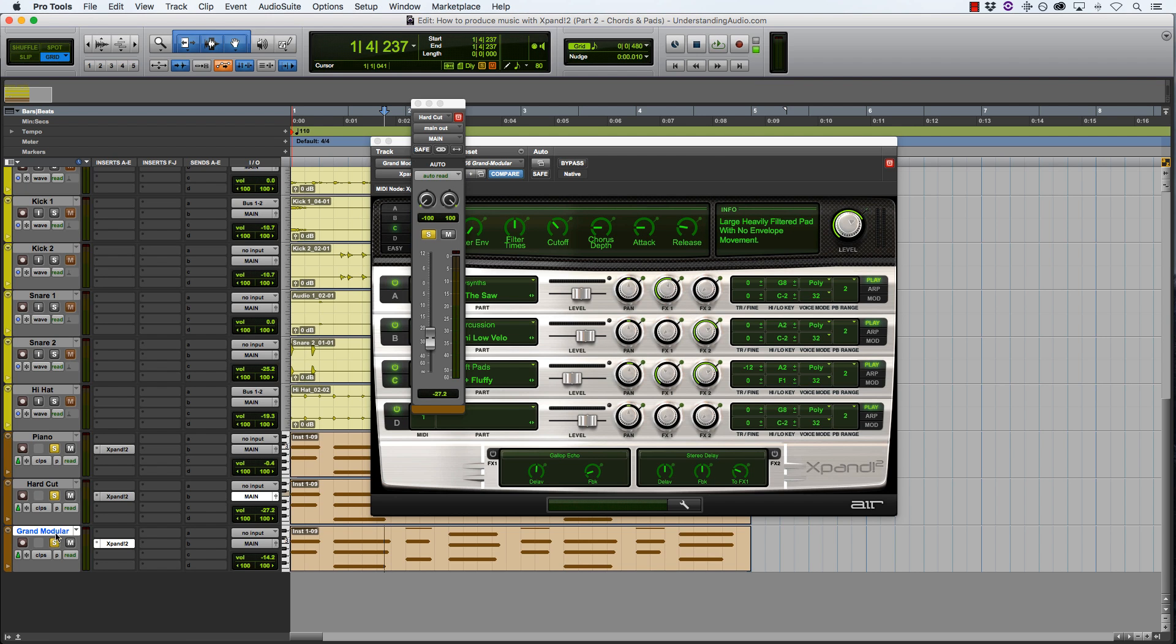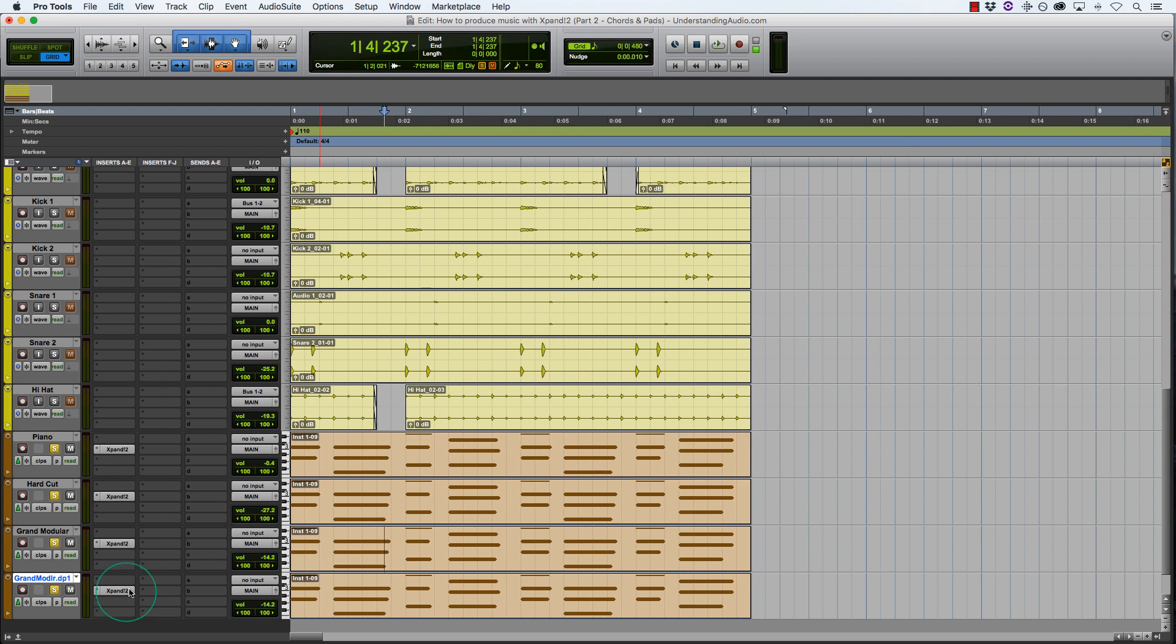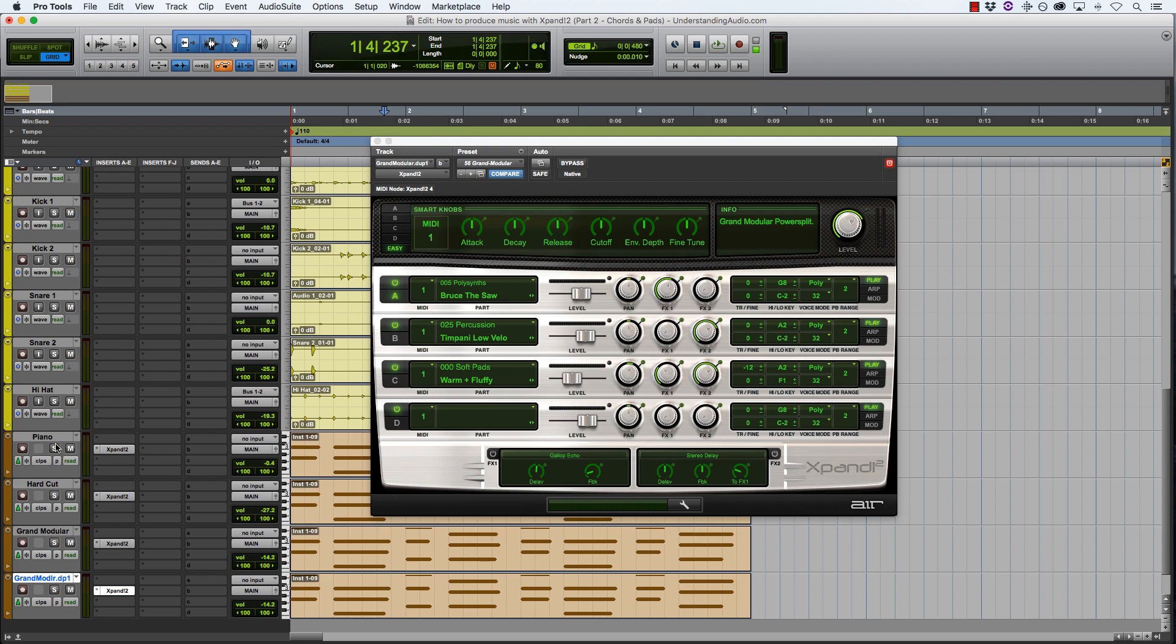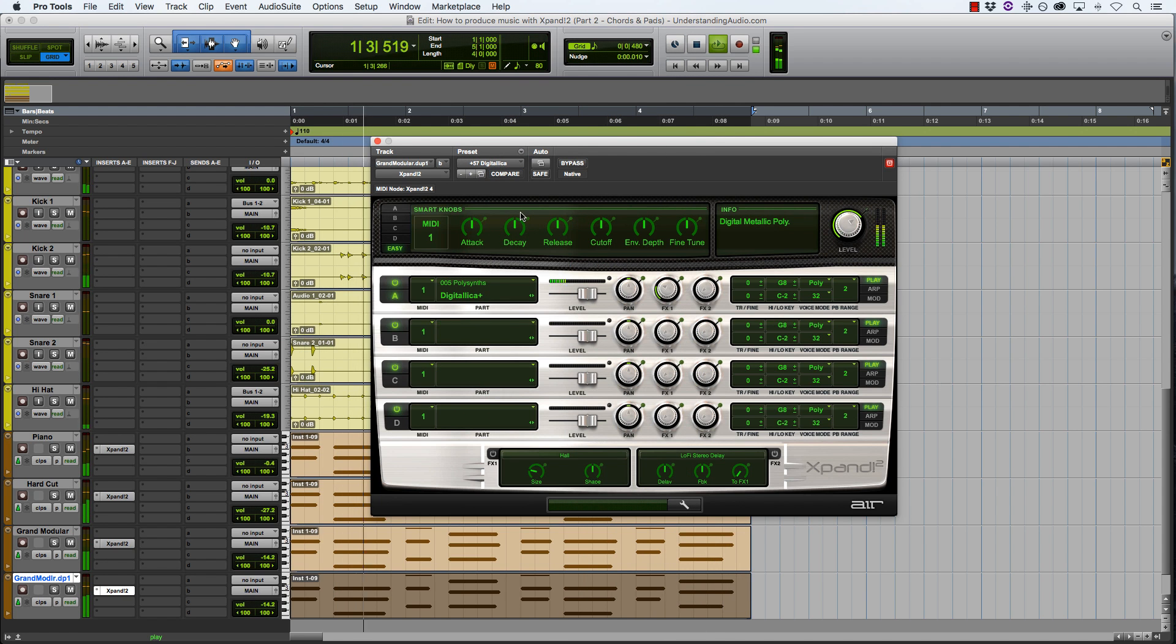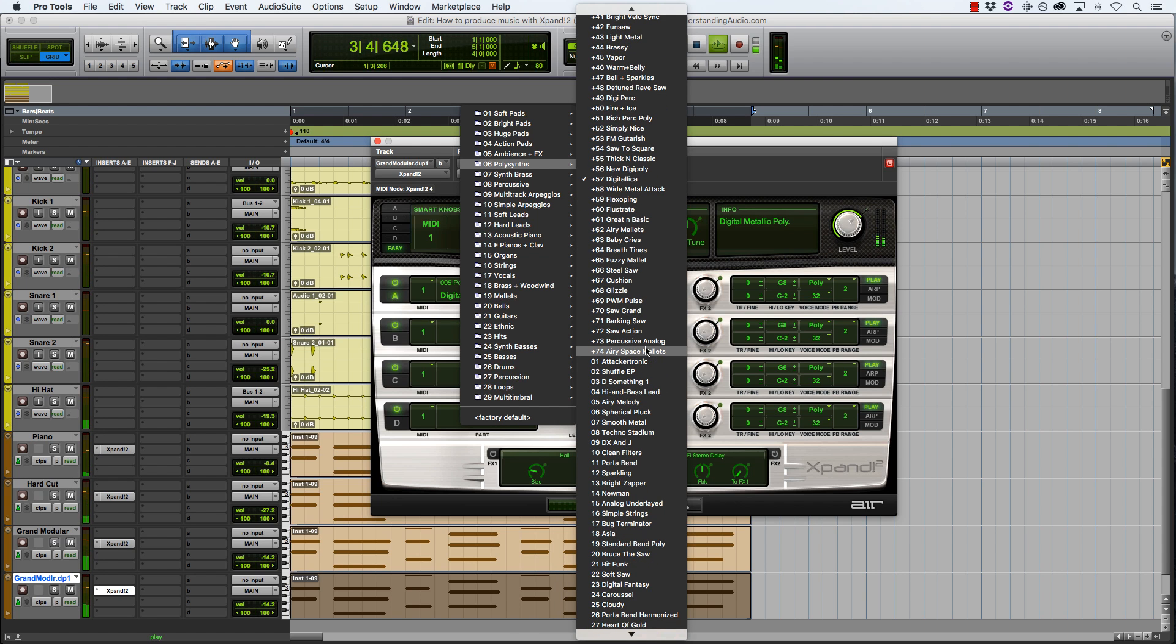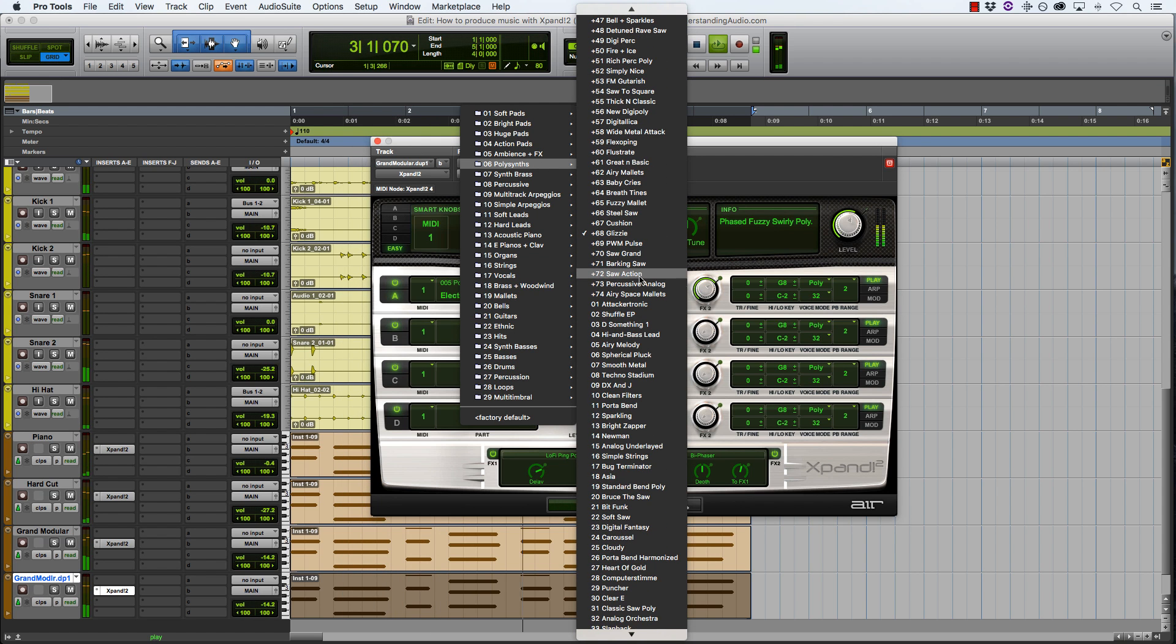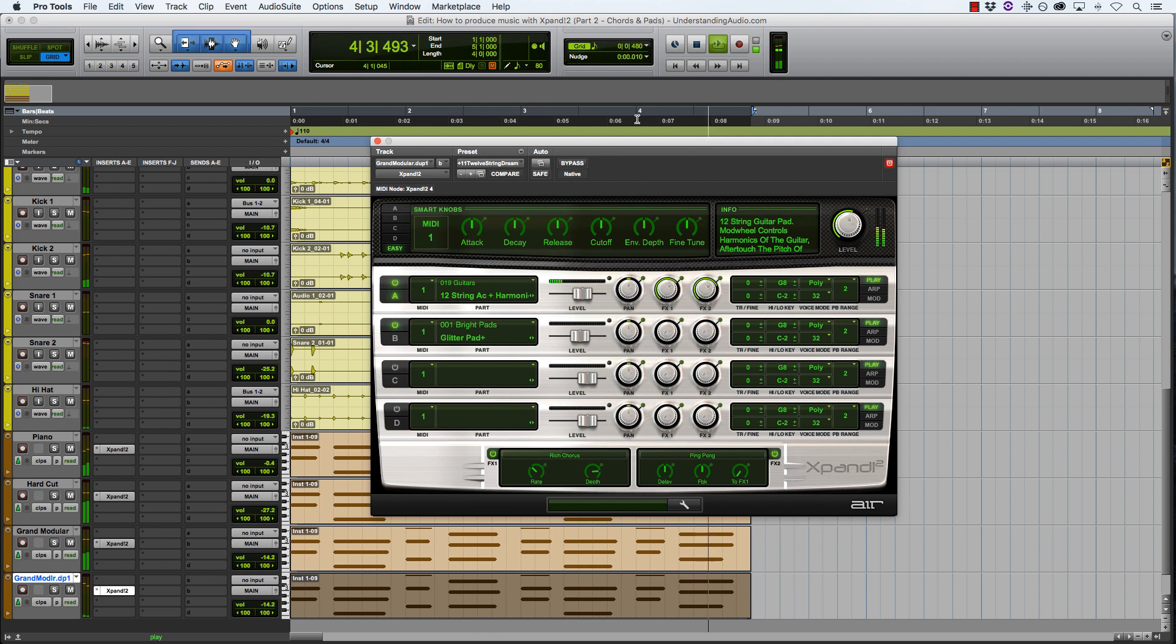I think I'll add one more layer, something with a little bit more of a high end to it. Same chords again. And let's see what we can find again in polysynths. Actually, first of all, let me unsolo these and play back. Alright, something high end.